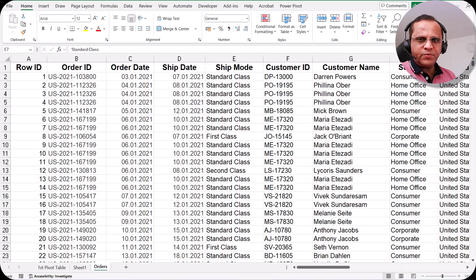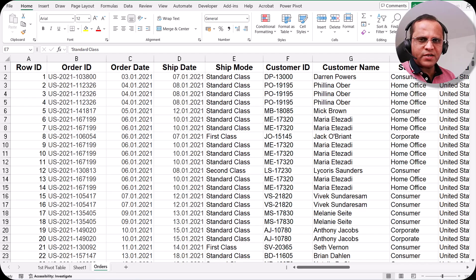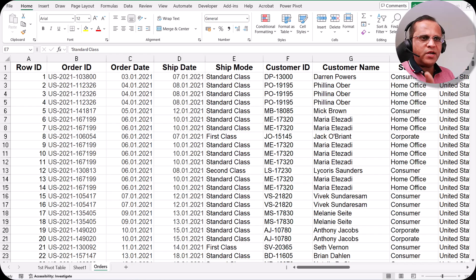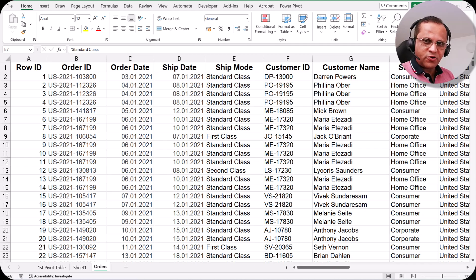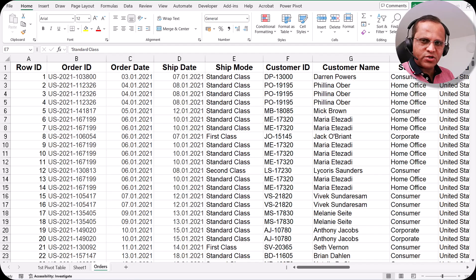Hello friends, welcome to this video. In the previous video we saw how we can format the pivot chart. This is almost the last video for pivot table, pivot chart and slicers. In this video we will see how, if we create 2-3 pivot charts and 2-3 pivot tables and we want to create some slicers and a timeline, we can connect those slicers and timeline to all those charts and pivot tables so that clicking one slicer affects all pivot charts and pivot tables together.